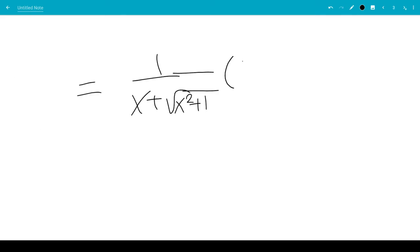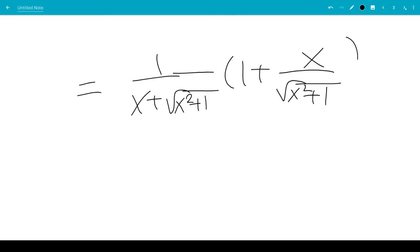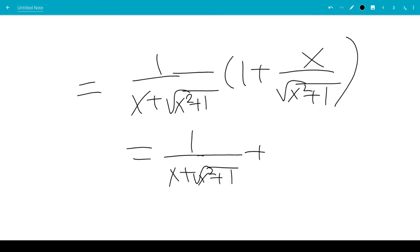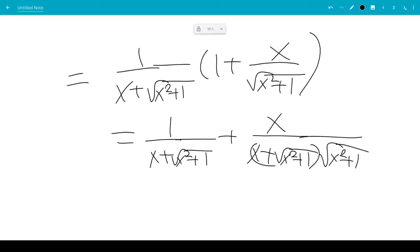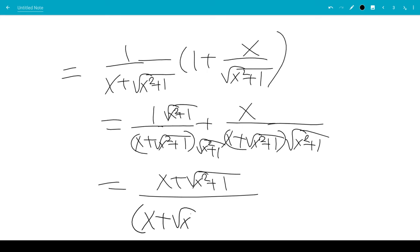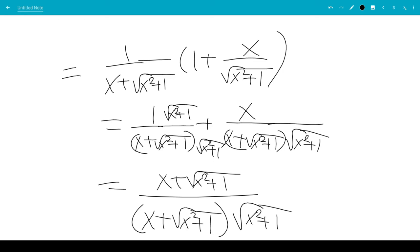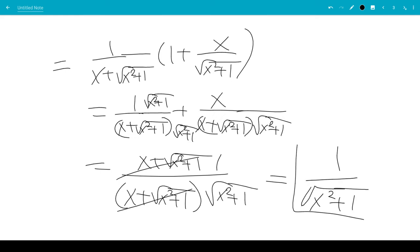This leaves us with 1 over x plus square root of x squared plus 1, times 1 plus x over the square root of x squared plus 1. Combining over a common denominator and multiplying through, the x plus square root of x squared plus 1 terms cancel, leaving us with 1 over the square root of x squared plus 1. This is the derivative of the inverse sinh of x.